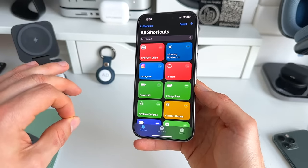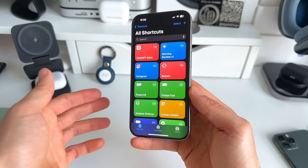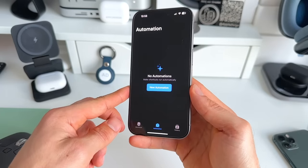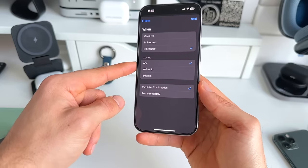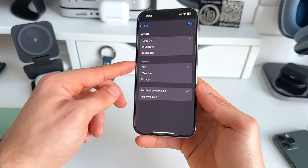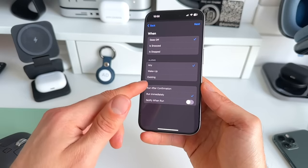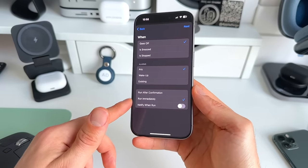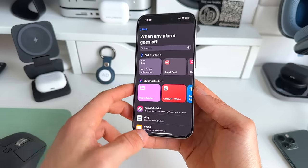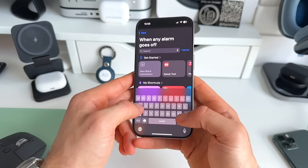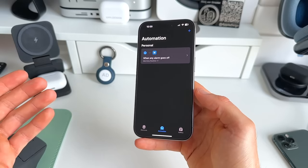Then we just need to add one more thing to make this shortcut run automatically when our alarm goes off. In order to do that, we go to Automation and click New Automation. We go to Alarm, and then when the alarm goes off you can select any alarm. Let's keep it easy with 'any alarm,' or you can use the wake-up alarm. We'll immediately run this shortcut. We don't want the shortcut to notify us, so we leave this as is and hit Next. Now we need to add the shortcut we just made, which was called Morning Routine V1. And just like that, that's everything we need to do.